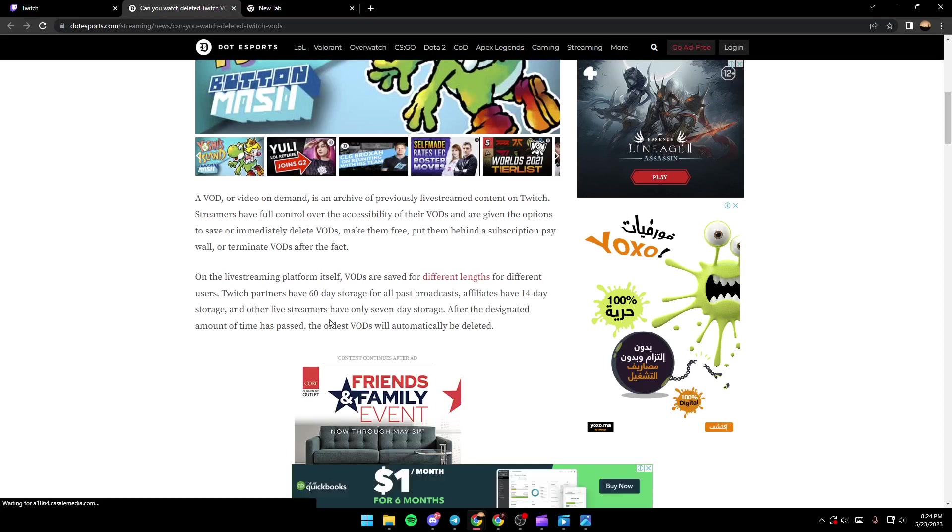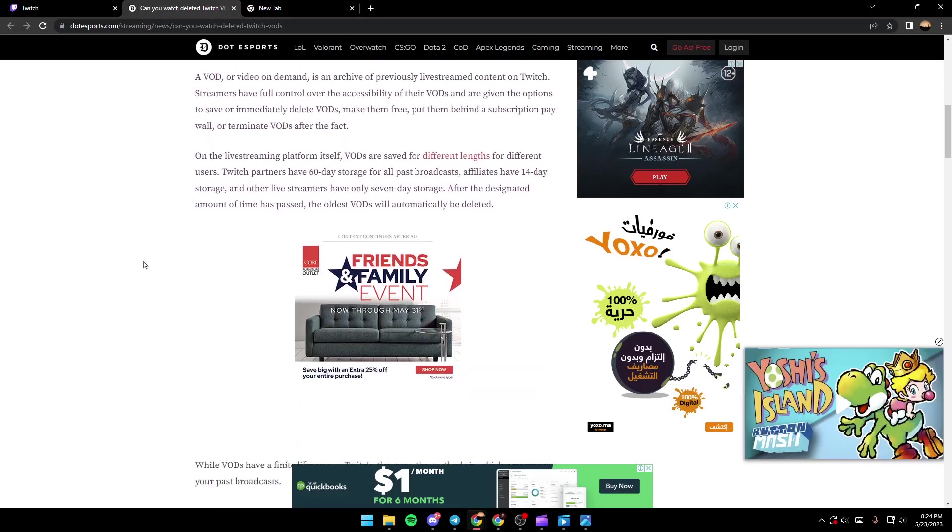After the designated amount of time has passed, the oldest VODs will automatically be deleted.